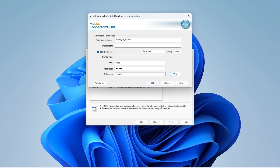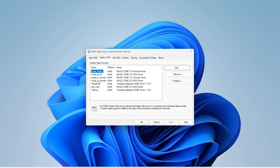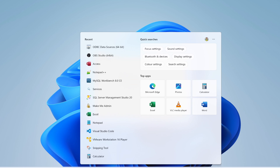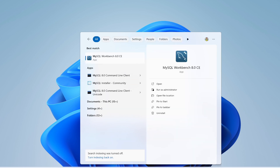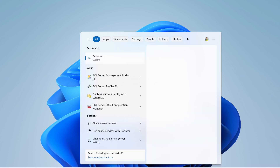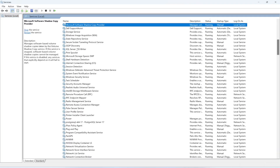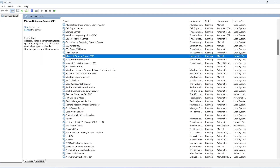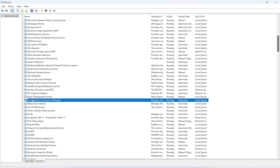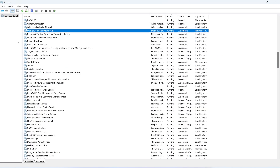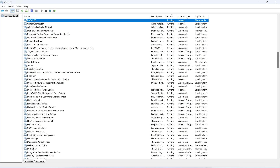Before proceeding, let me open Services to verify MySQL is running. Search for MySQL in the services list — you can see 'MySQL80' with a status of 'Running.' Close the Services window.